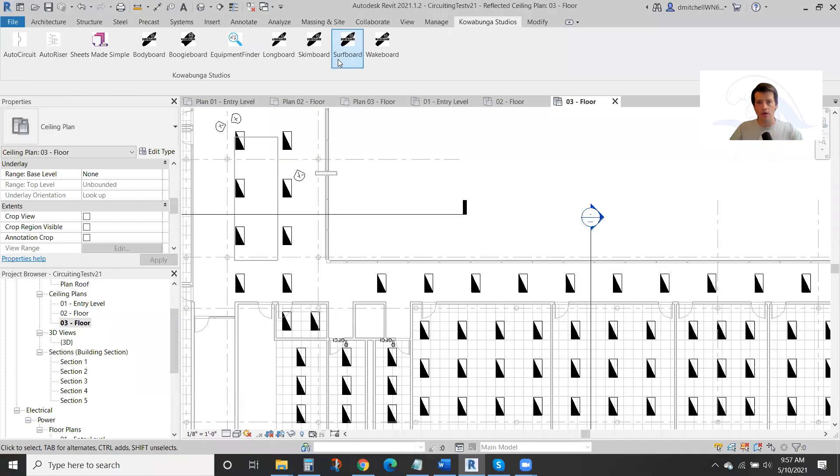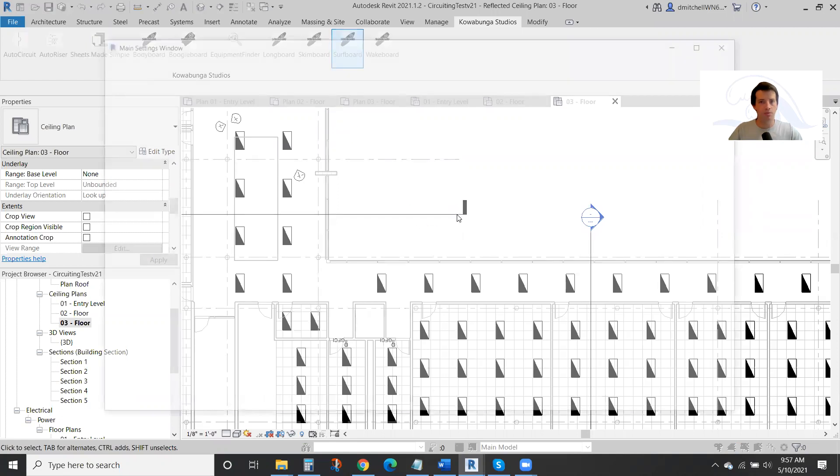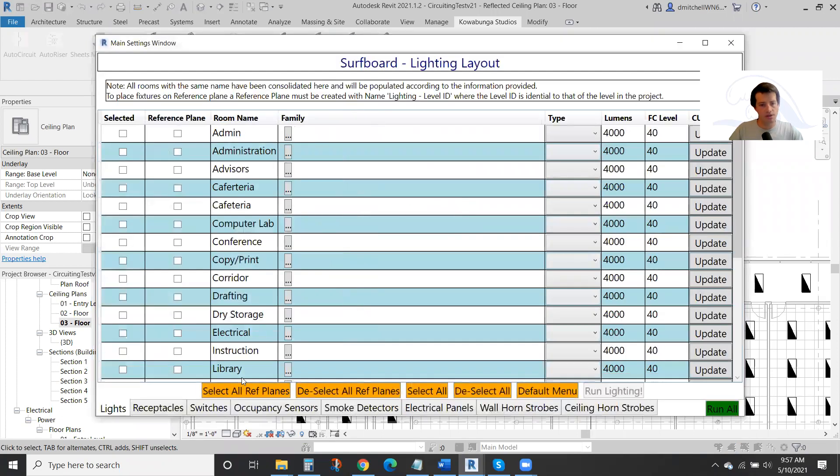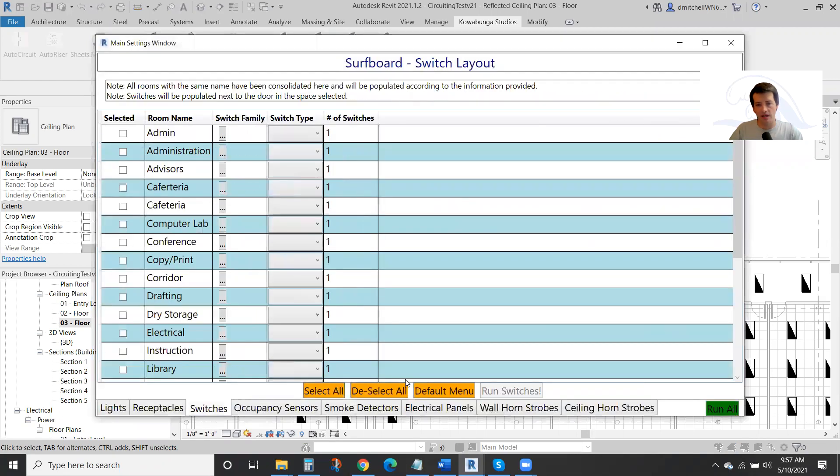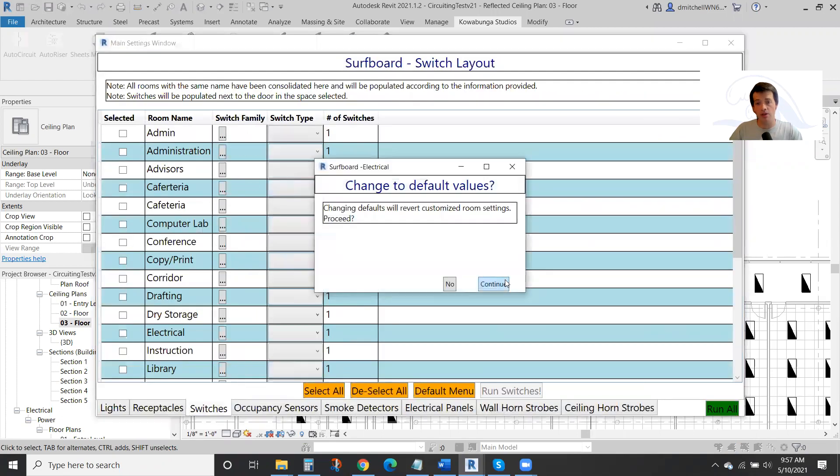In this walkthrough of Surfboard, you see that we've already got lighting placed. Now we're going to come through and place our switches and aux sensors.